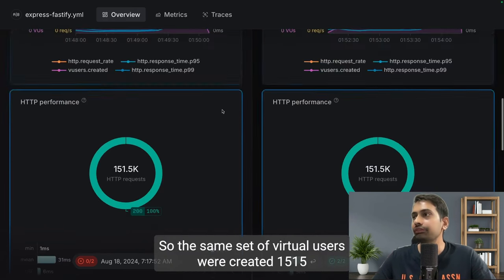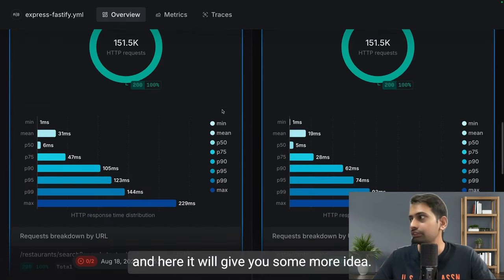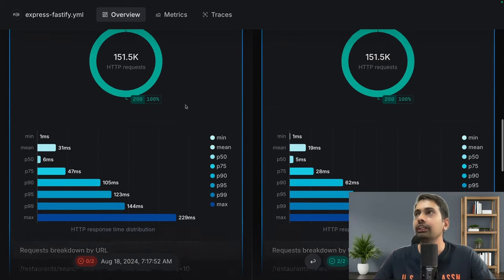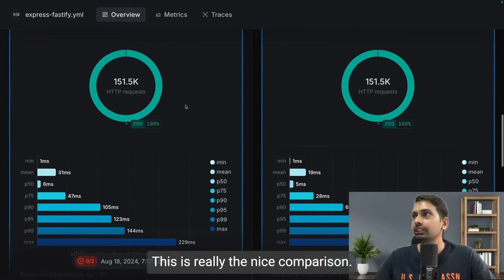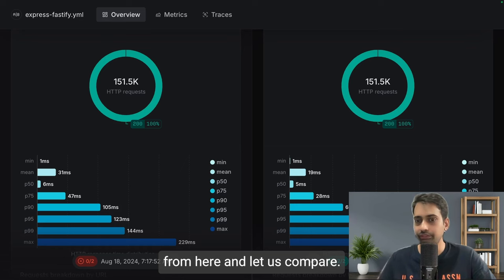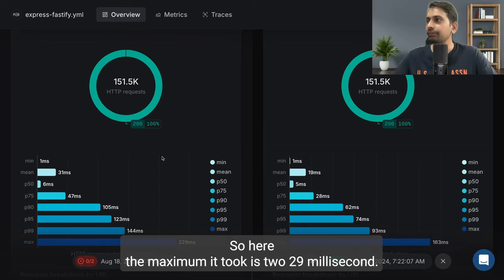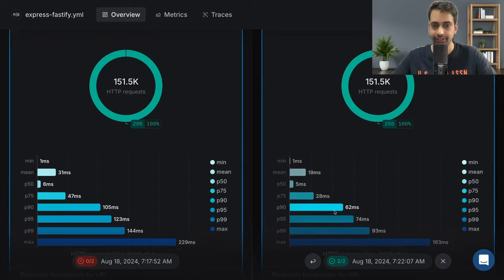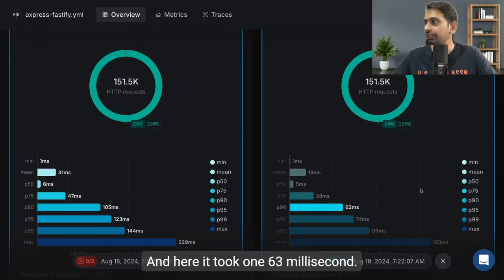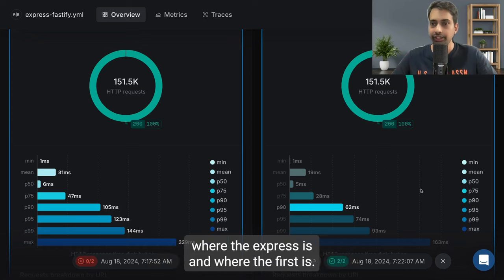And here it will give some more idea. This is a really nice comparison. Let's compare - here the maximum it took is 229 milliseconds and here it took 163 milliseconds. I did run this multiple times to benchmark where Express is and where Fastify is.